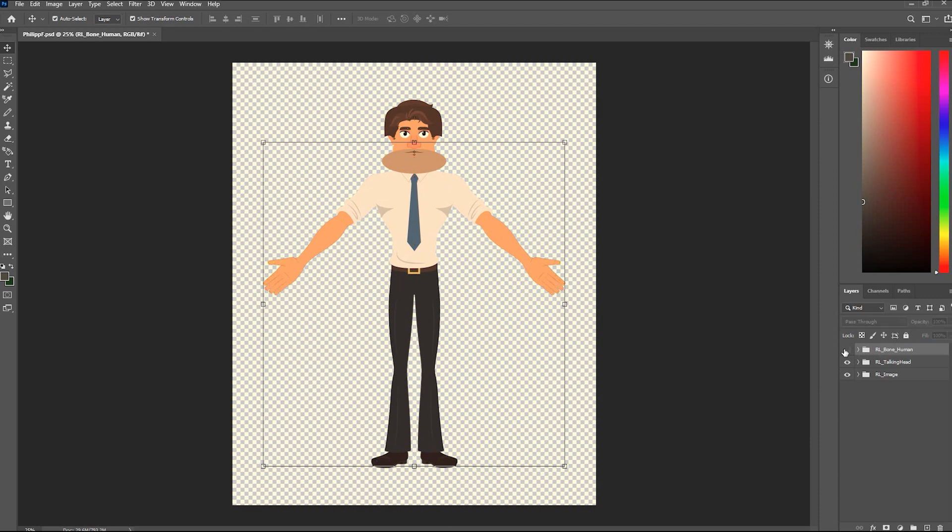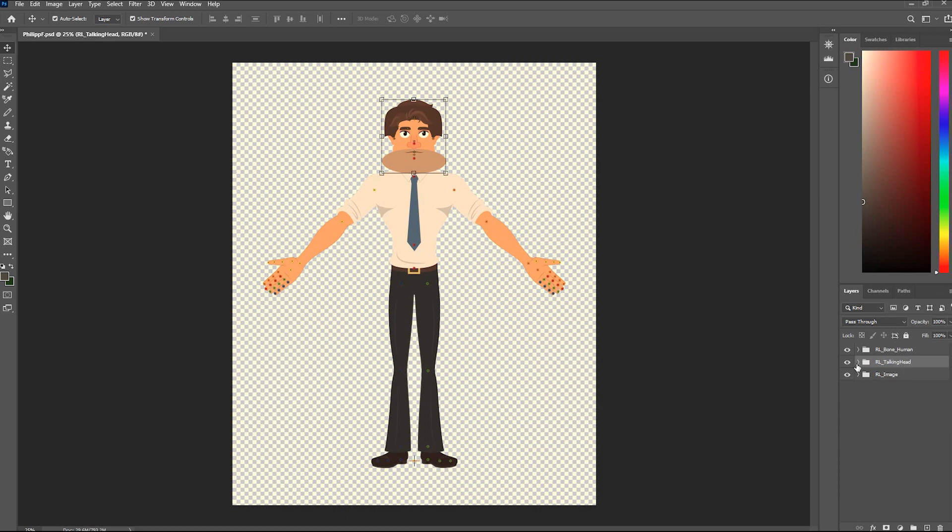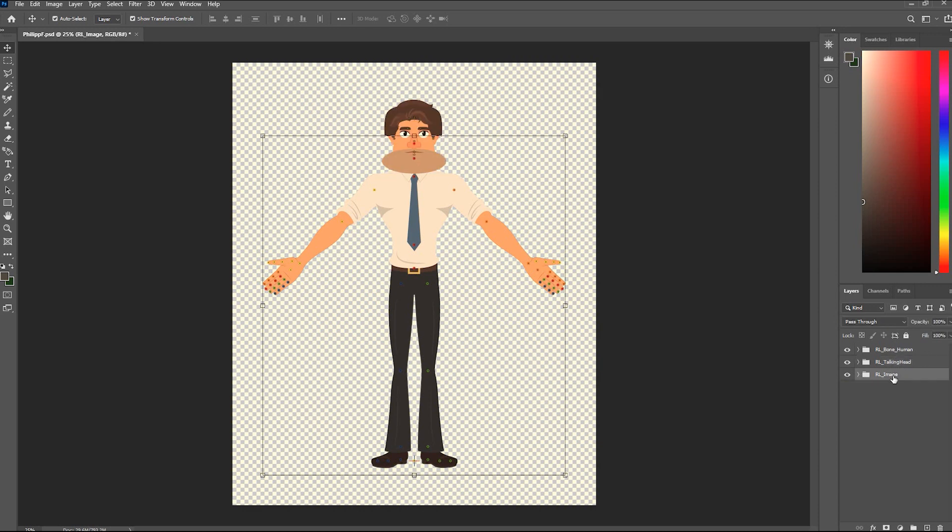The RL Bone Human folder keeps all bone layers of a human body. The RL Talking Head folder keeps all bone layers of a talking head. And the RL Image folder keeps all image layers of a character.